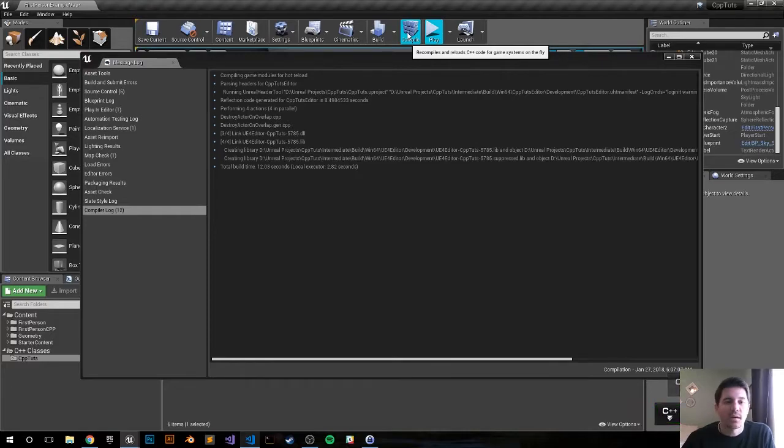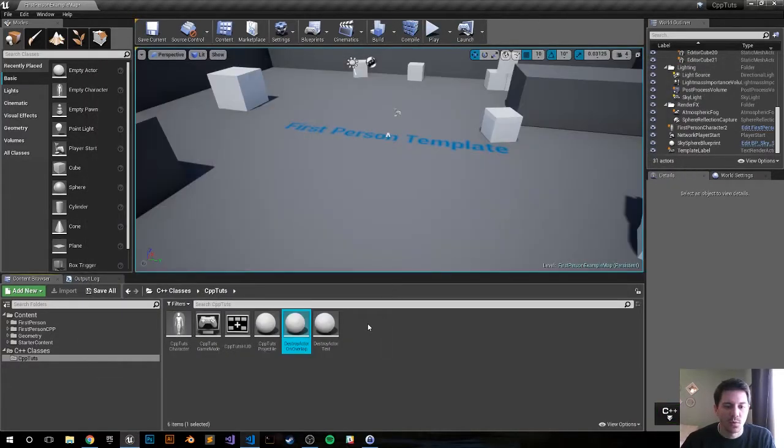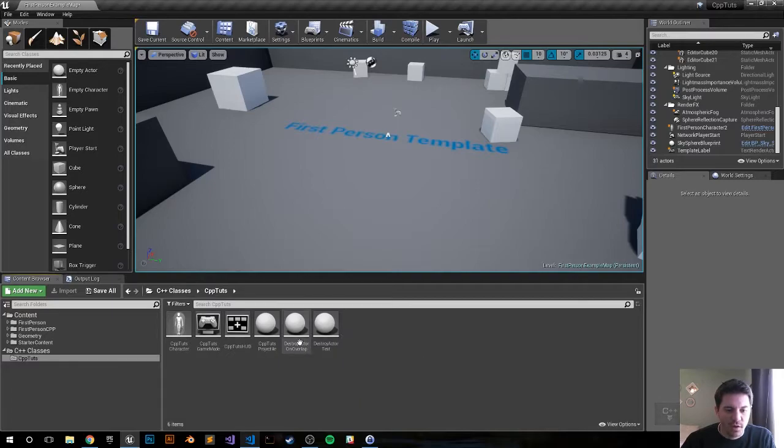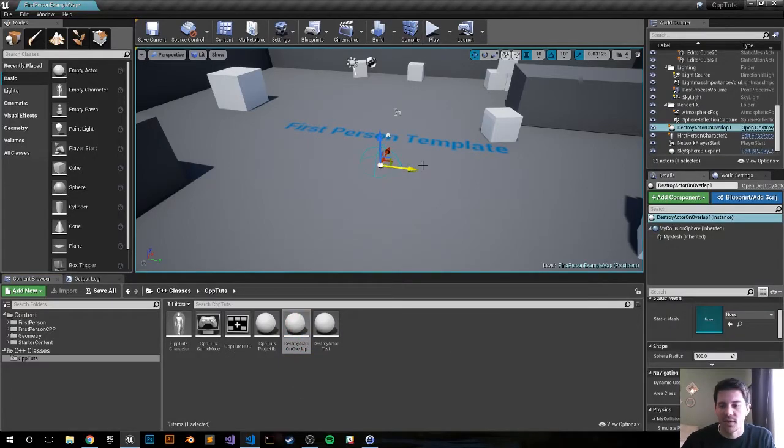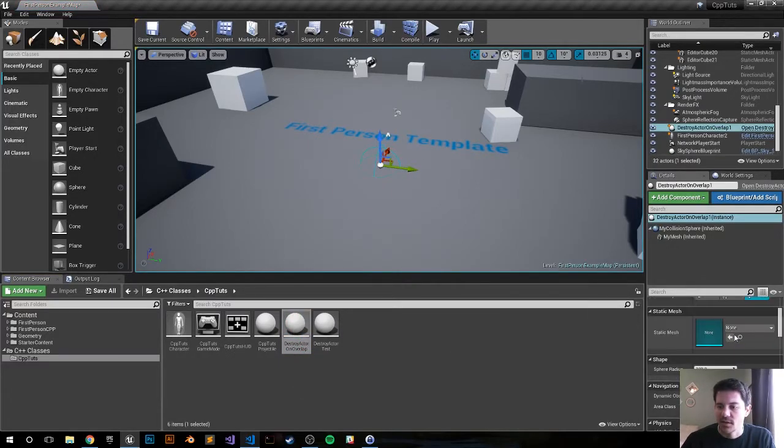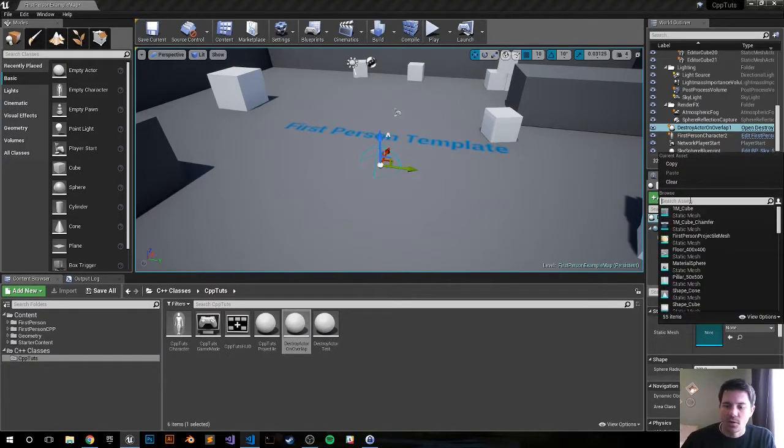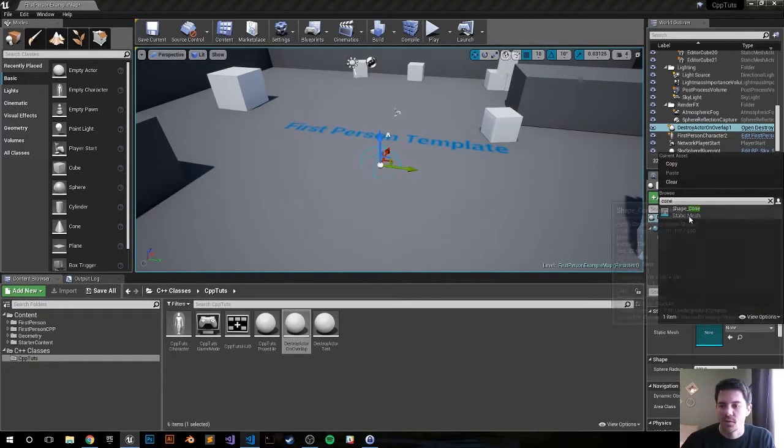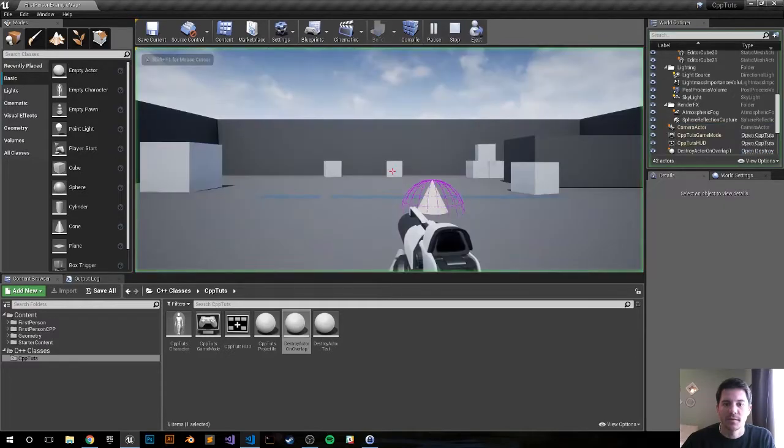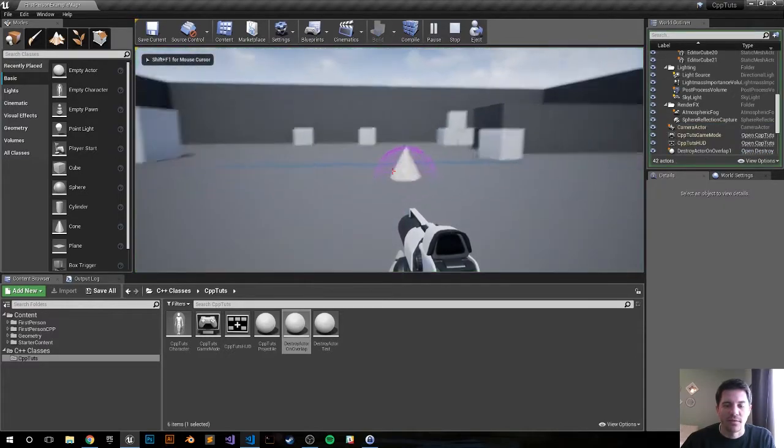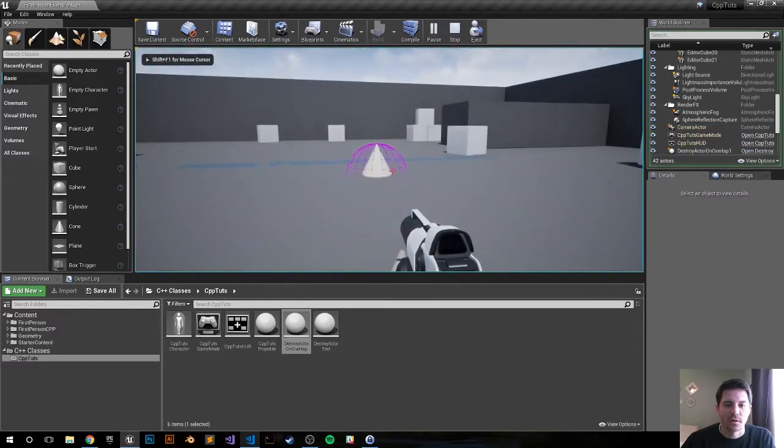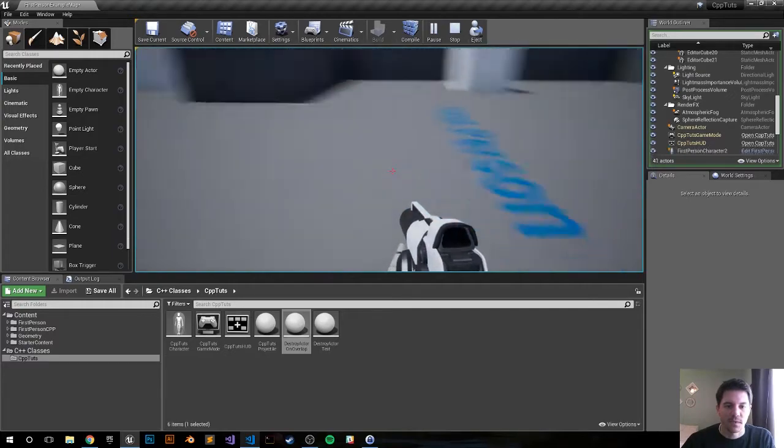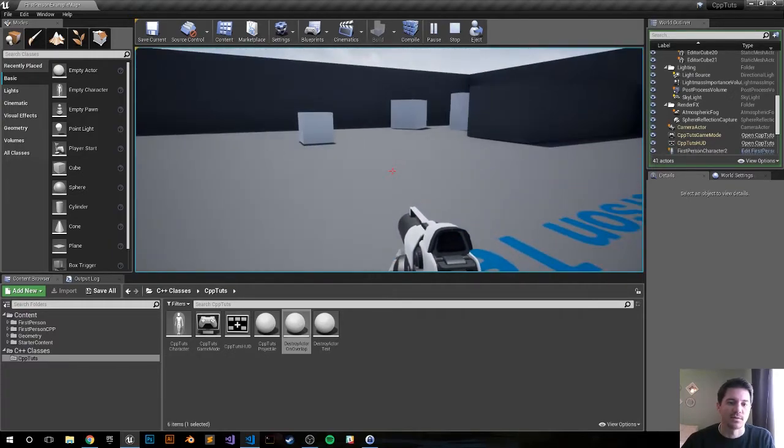Okay, that was a successful compile. Let's go ahead and drag and drop it into the game world. DestroyActorOnOverlap. We have that. I'm going to go into the details panel, set up the static mesh. I'm going to go ahead and just search for cone, put in the cone there, push play. So we have that actor with the debug sphere around it. Let's go ahead and overlap it. And there it goes, now it's destroyed.